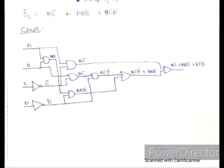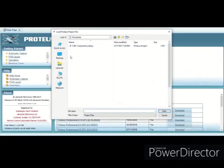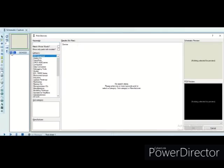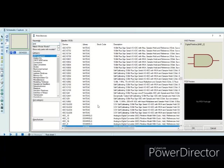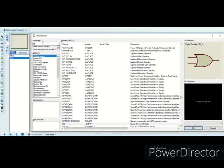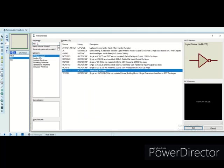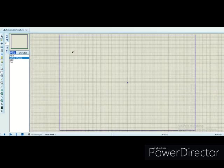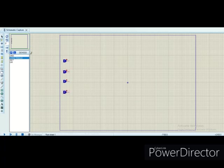For the Proteus implementation, first we will make a new project on Proteus and then click on the component browser and select the required components, which are the AND gate, OR gate, NOT gate, and also the logic toggle.